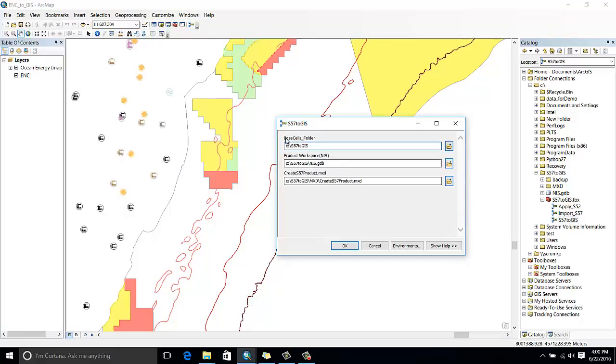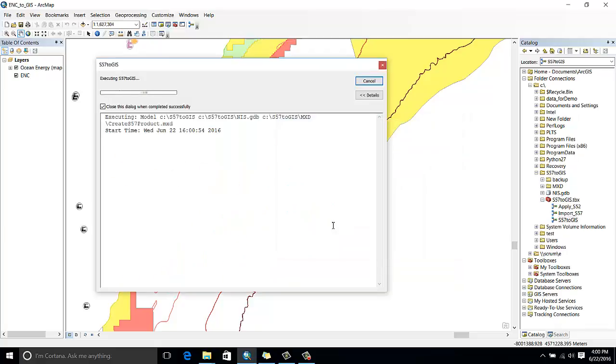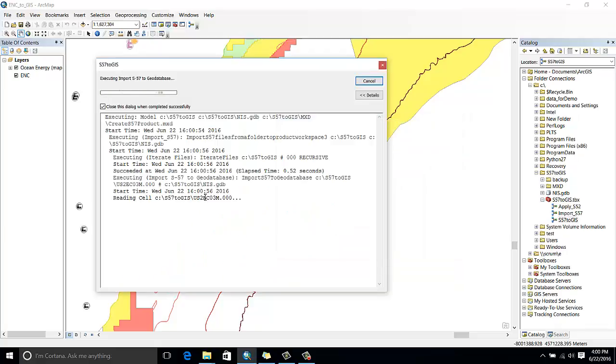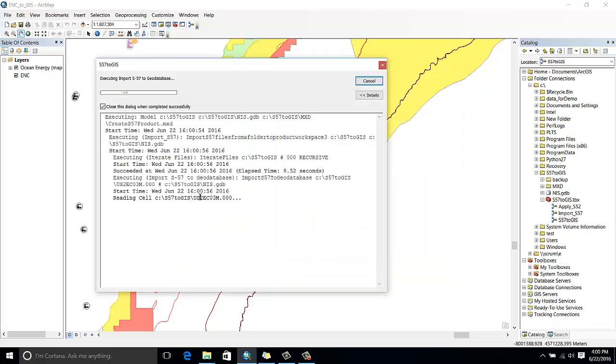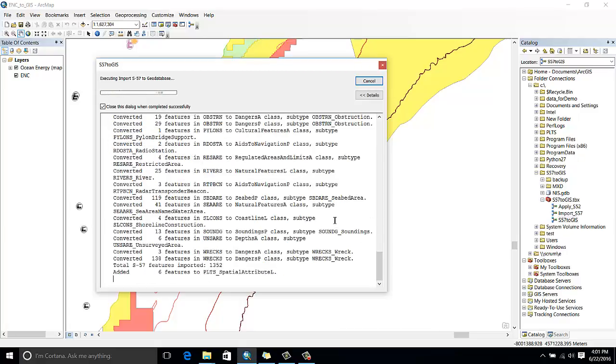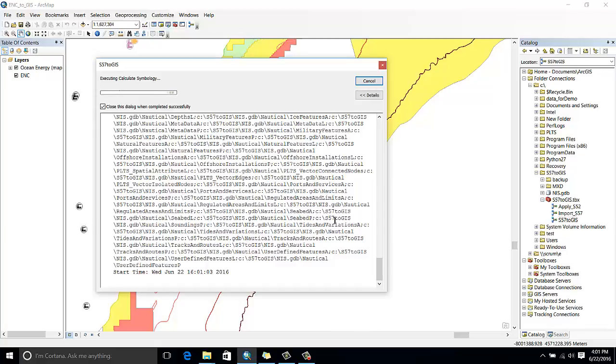...is point the tool to the folder where my ENC file is and run the tool. Here I'm only importing one ENC file, but the tool can also import multiple files at a time automatically.